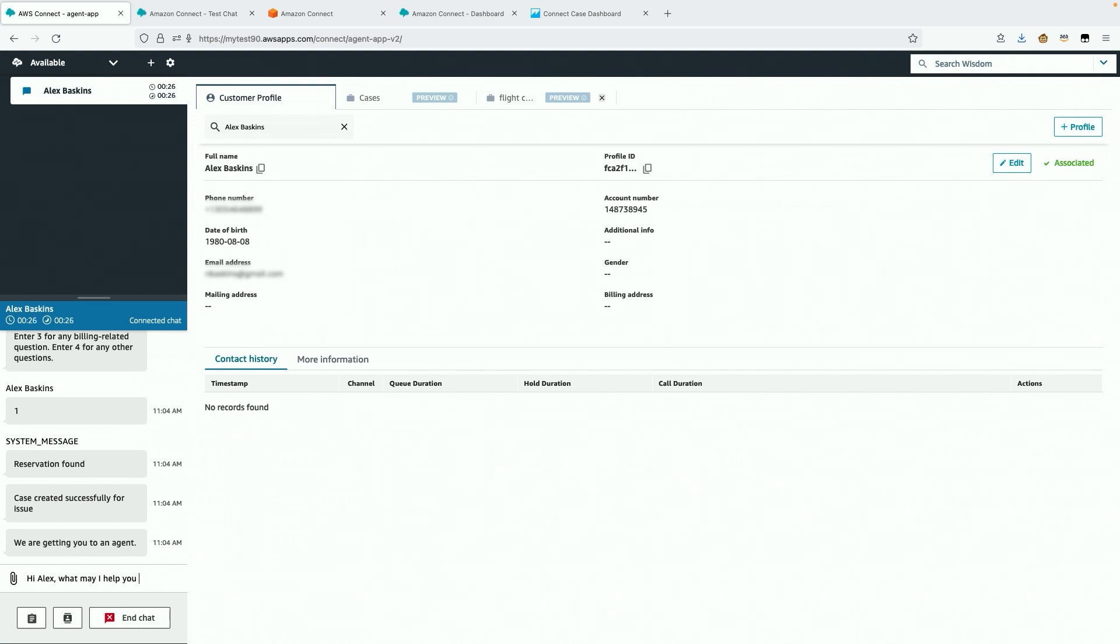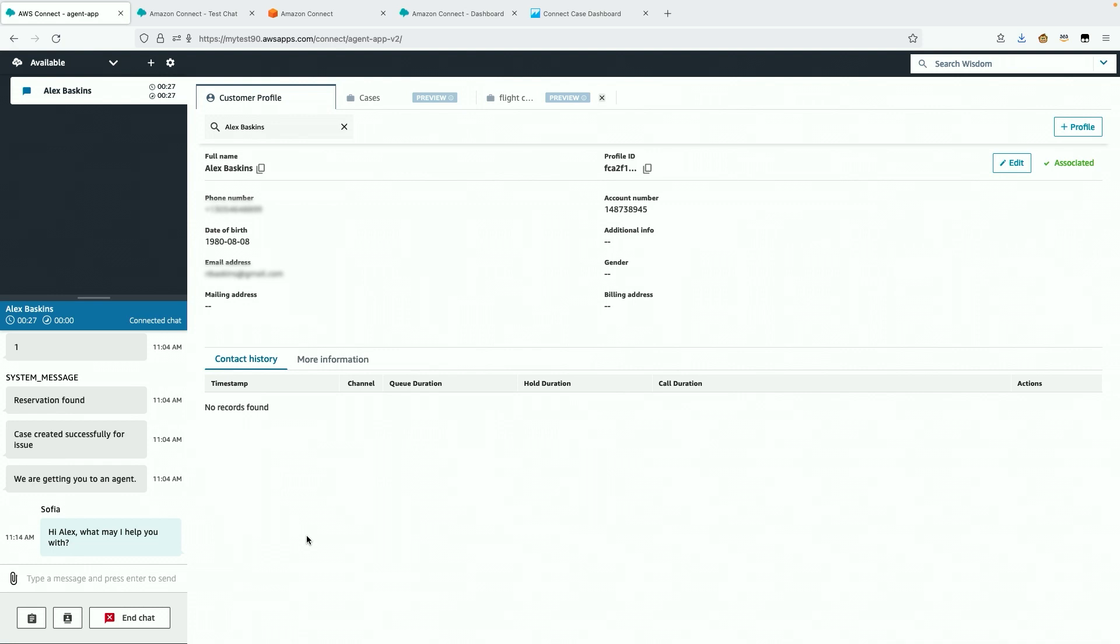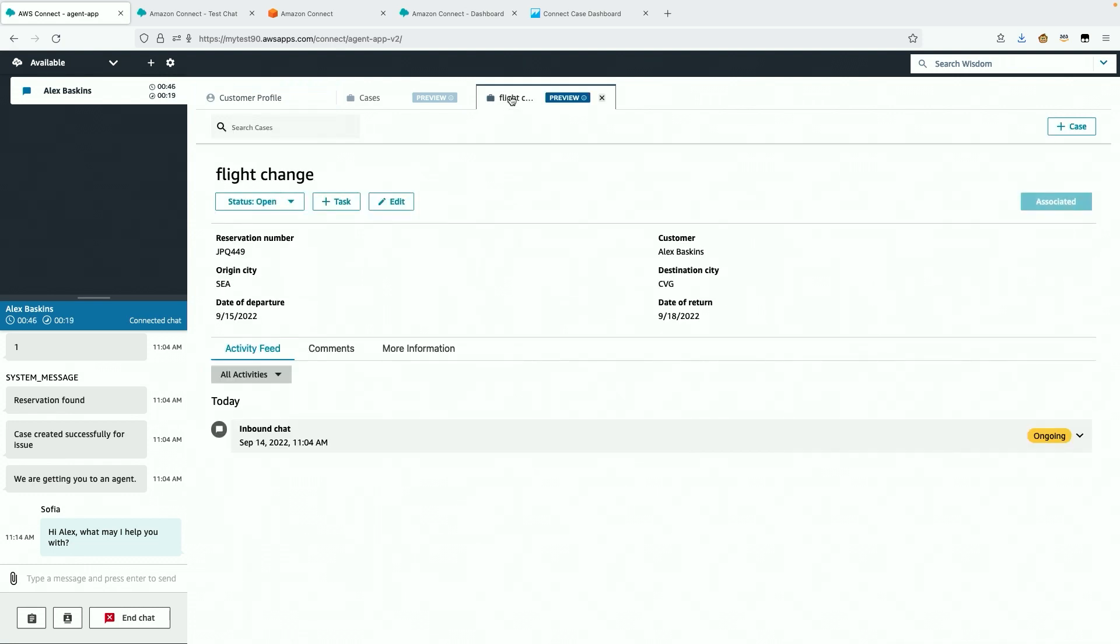While I wait for Alex to respond, I navigate to the case for more context. I see the case is called Flight Change and it's related to a round-trip flight in mid-September.